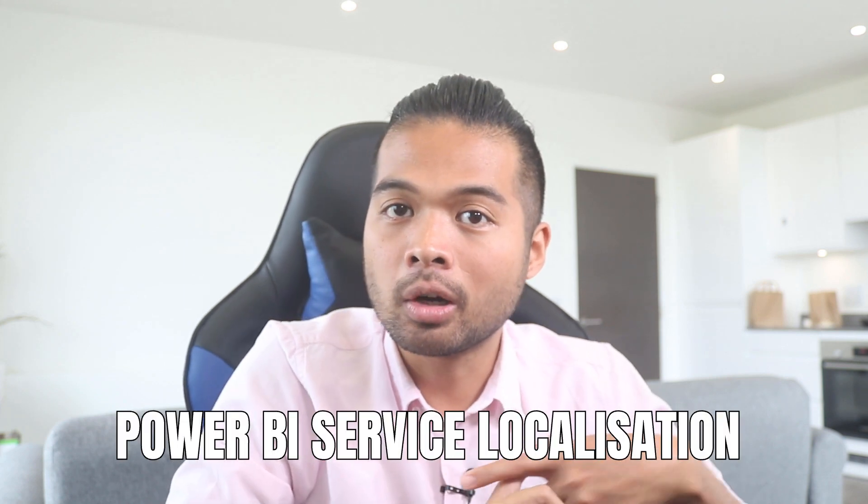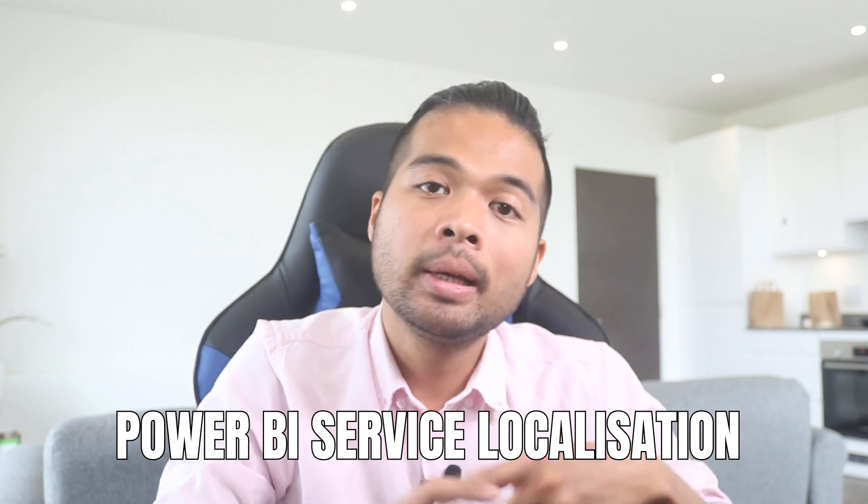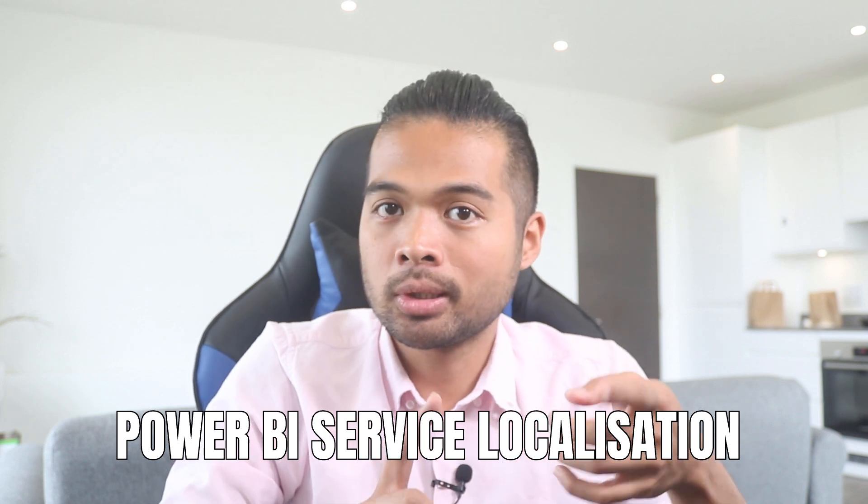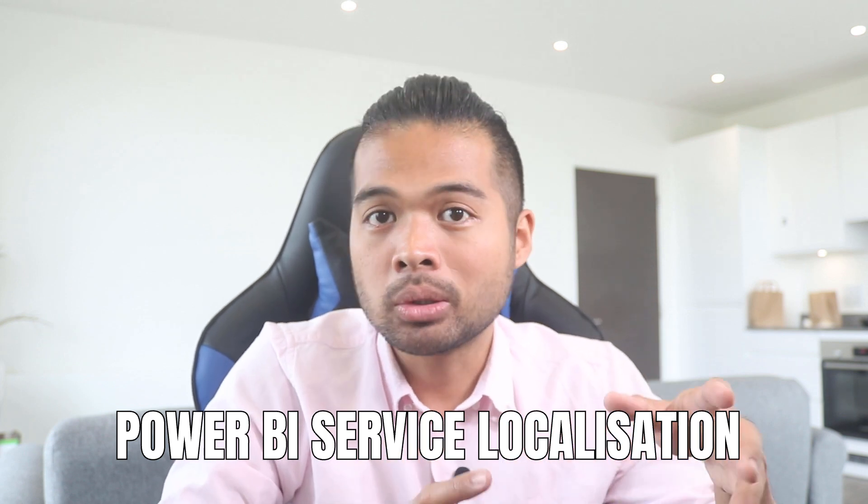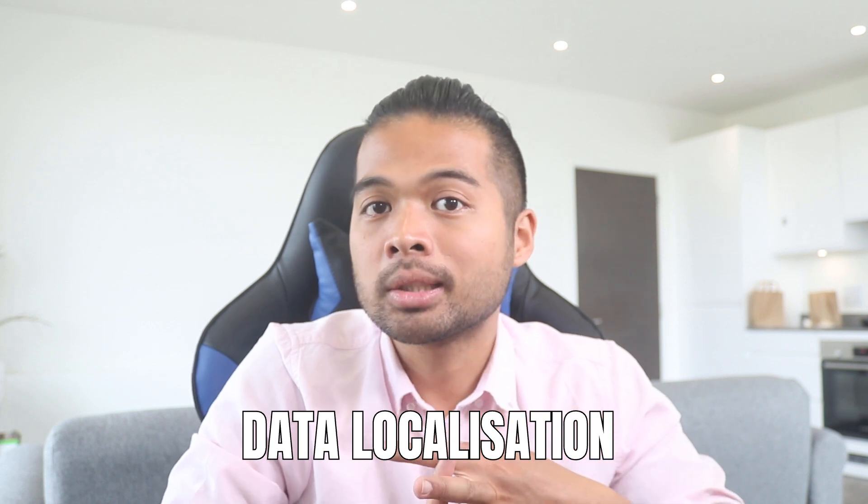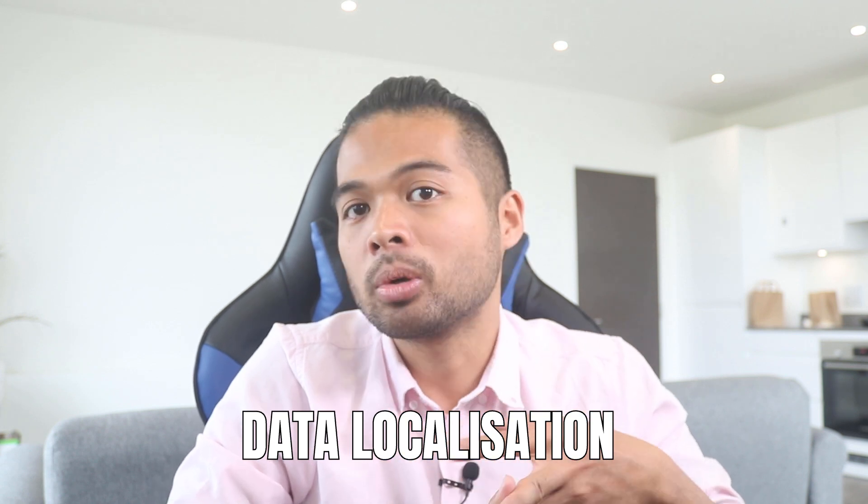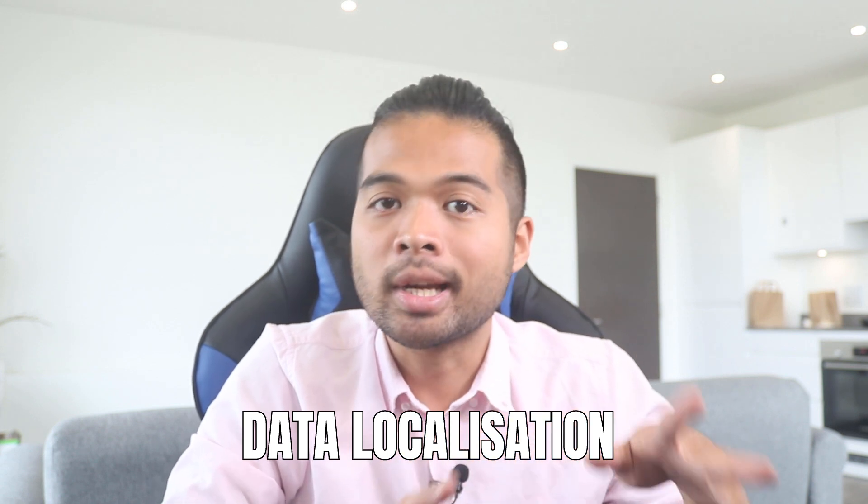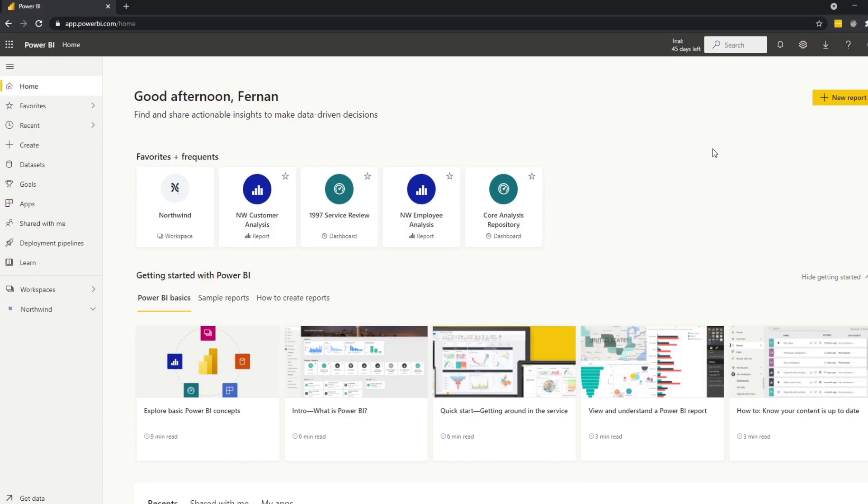As of recording this video, there are no out-of-the-box solutions when it comes to delivering multilingual reports in Power BI. But that doesn't mean it's completely impossible to do it. There are a couple of localization aspects you need to be aware of. The first is localization of Power BI, the service itself, the menus, your navigation, and also the localization of your data in your reports. So your titles, your tables, your charts. I'm distinguishing between them because there are different solutions for both of them.